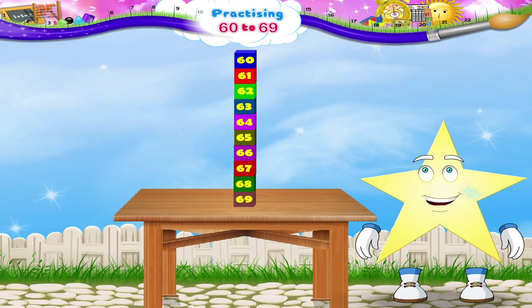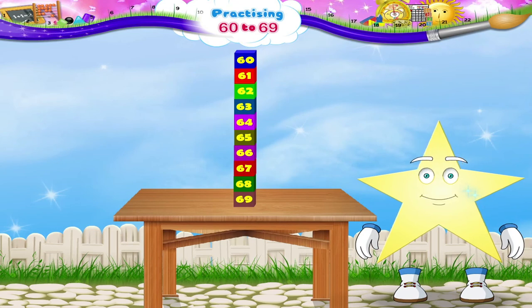We have now completed learning numbers from 60 to 69.